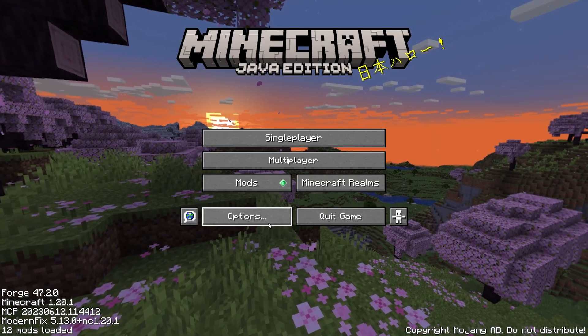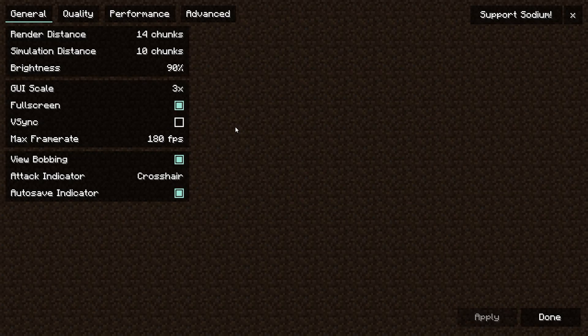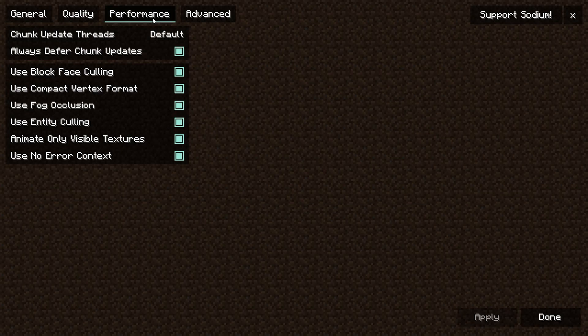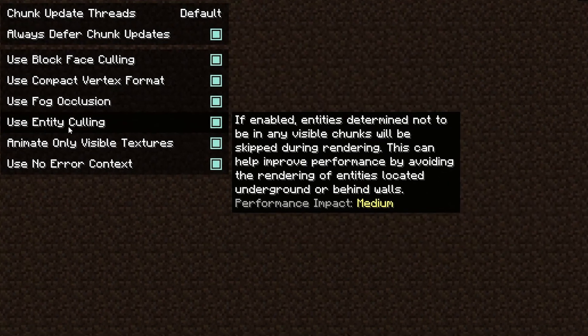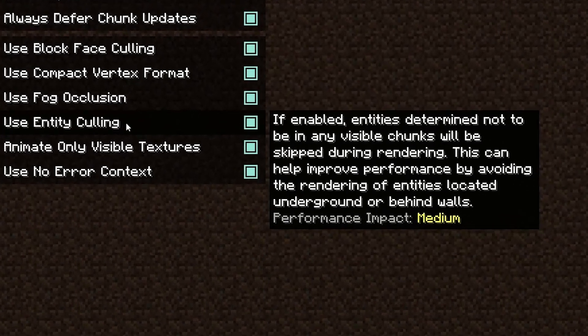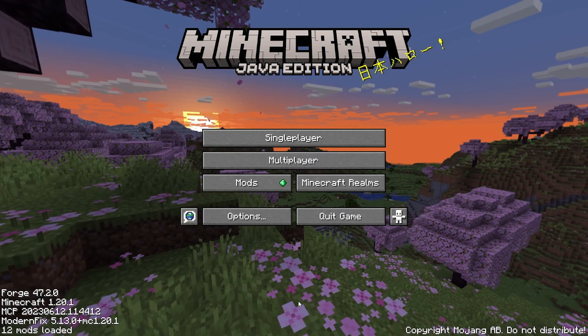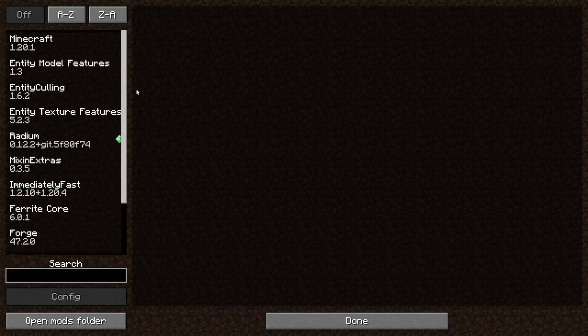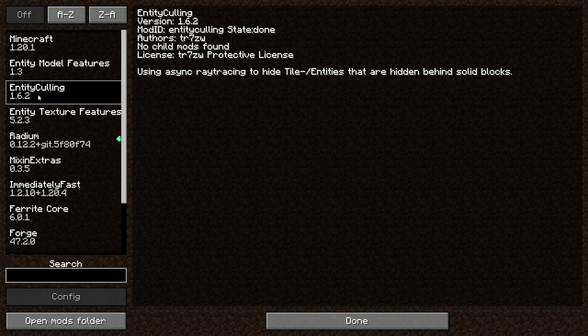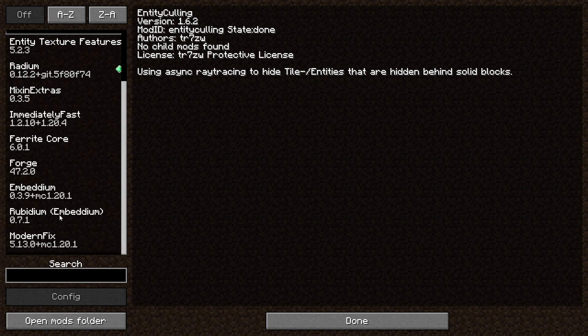And something very important, go into Options once again, Video Settings, Performance, and make sure that you turn off Entity Culling from here. Because when we go into the mods folder, we can see that we already have a standalone Entity Culling mod that we installed, along with all of these mods.